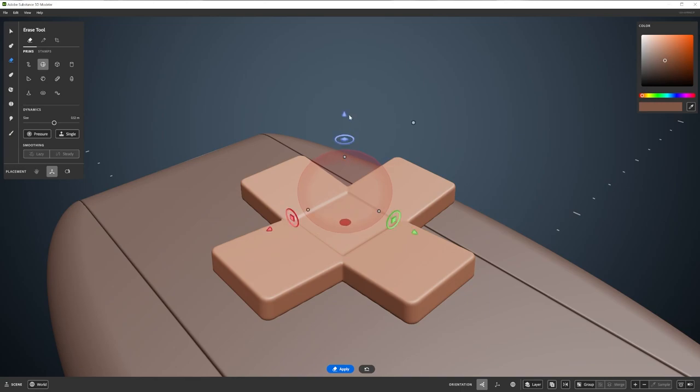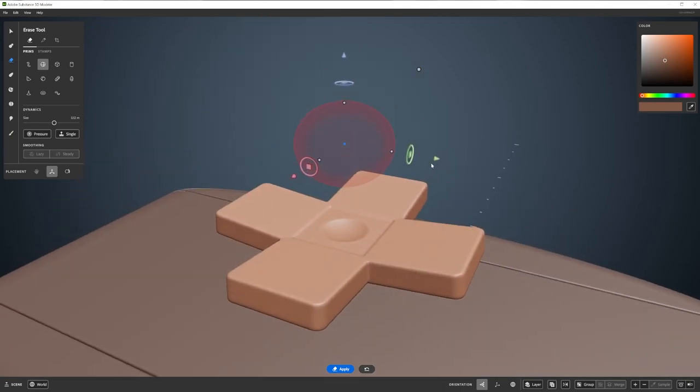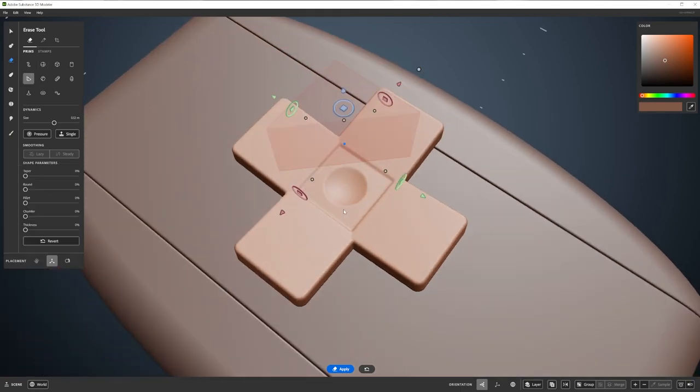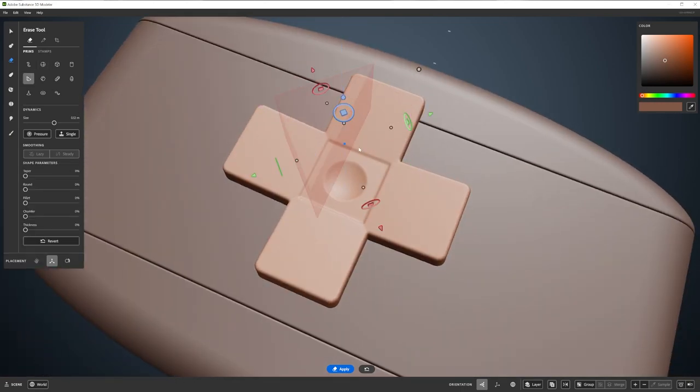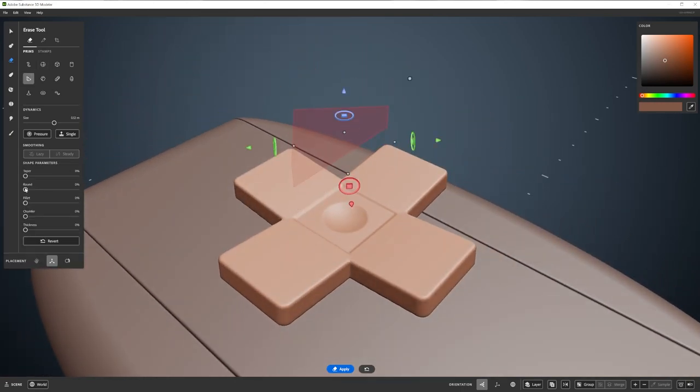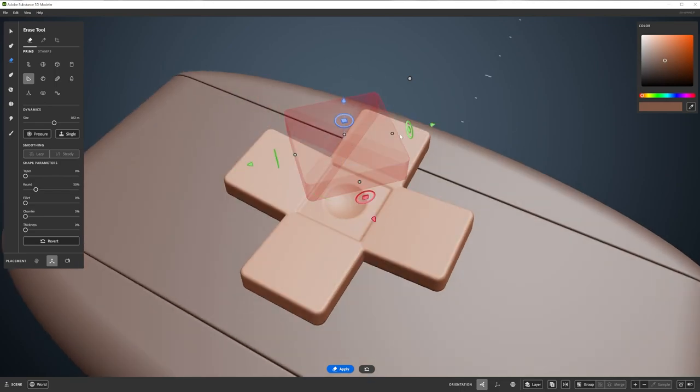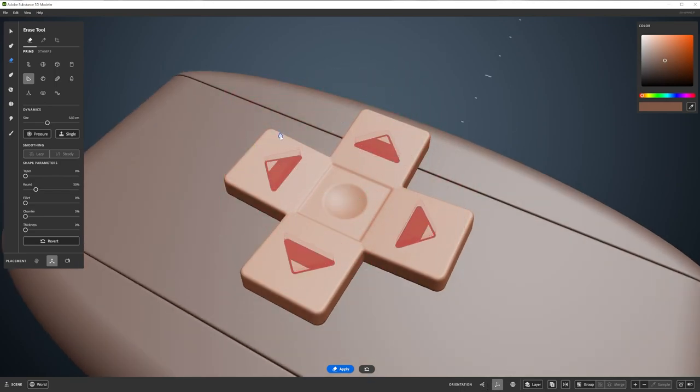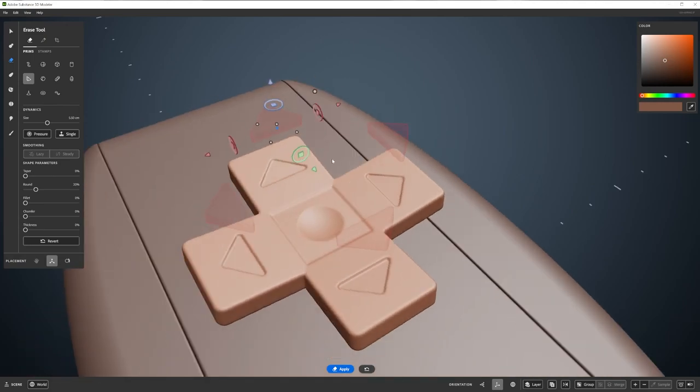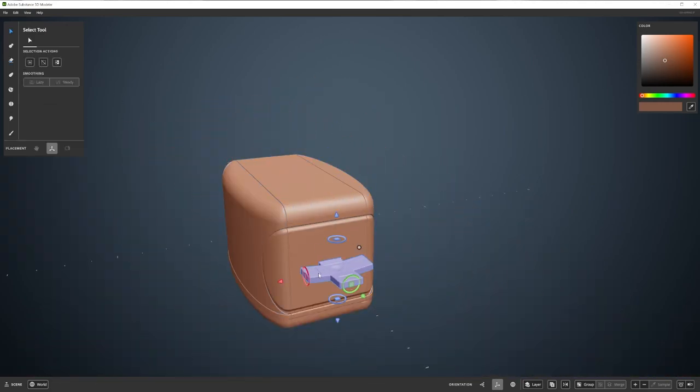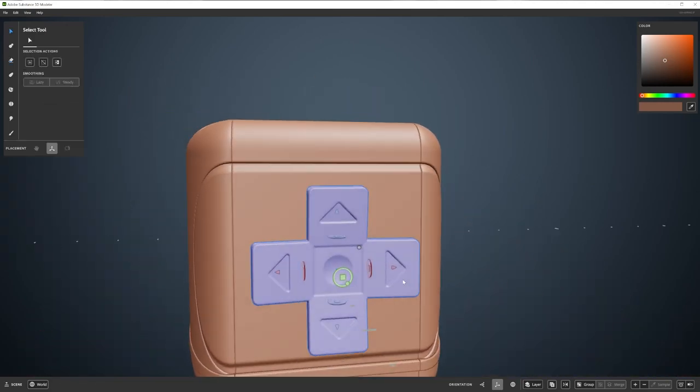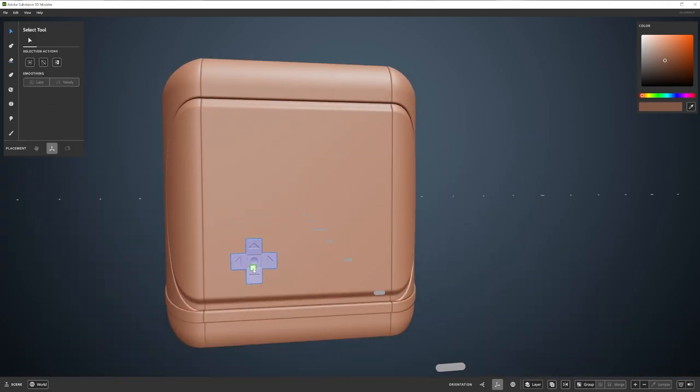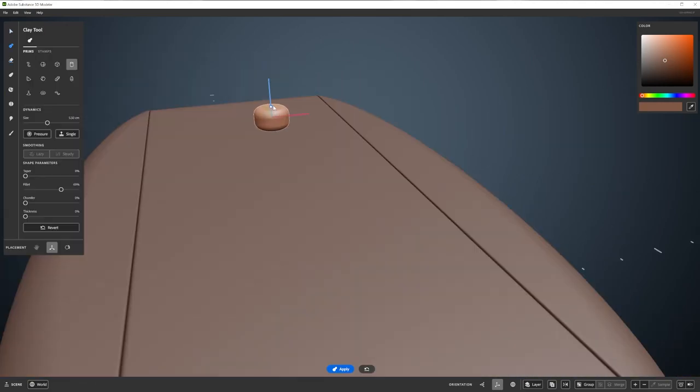As we're working in the same shape layer, the four cubes automatically merge with our centre cube. I can then add some details to it using our Erase tool and move it into place. We can create a few more buttons to add as well.